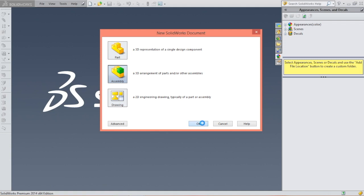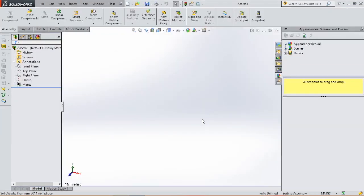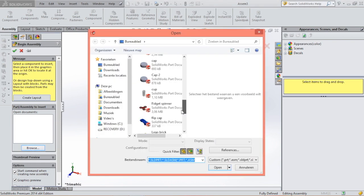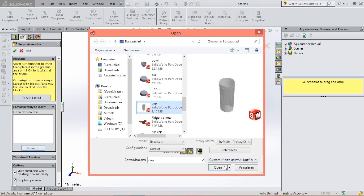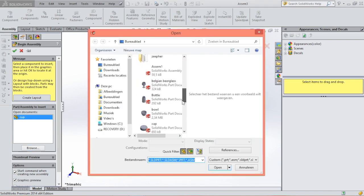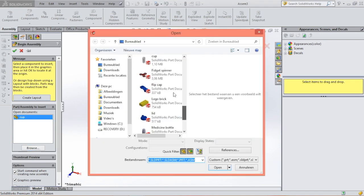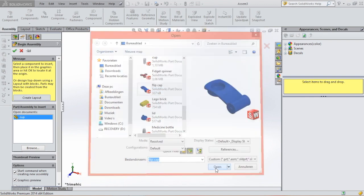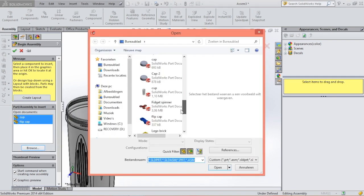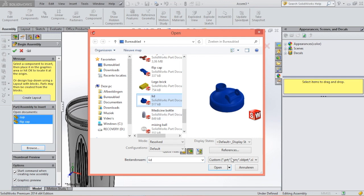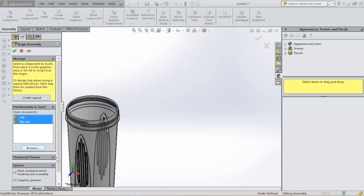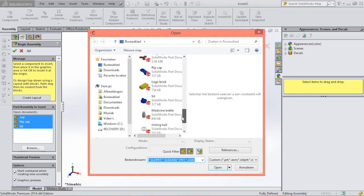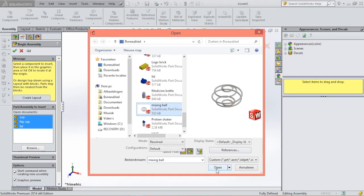And then we are going to insert all the components. Go to browse, select the cup, flip cap, the lid, mixing bowl.